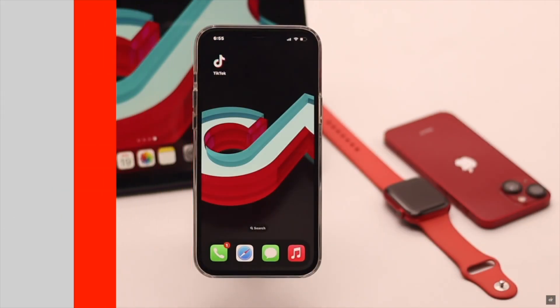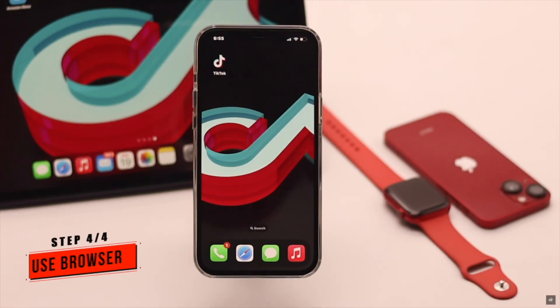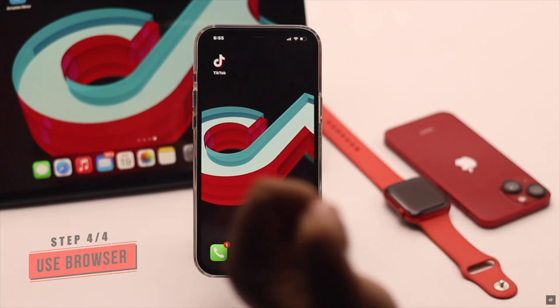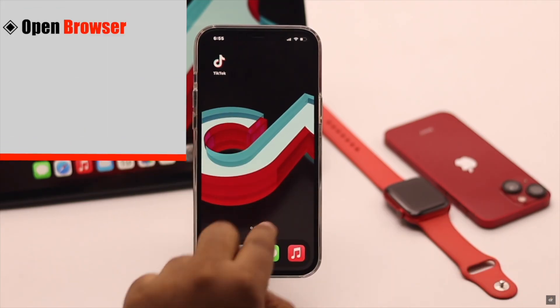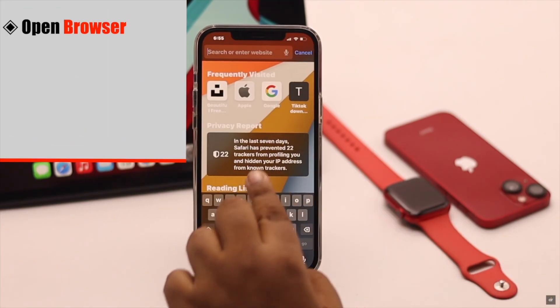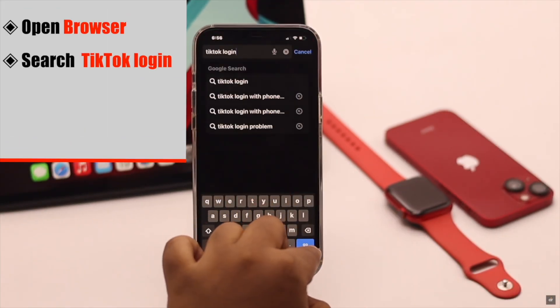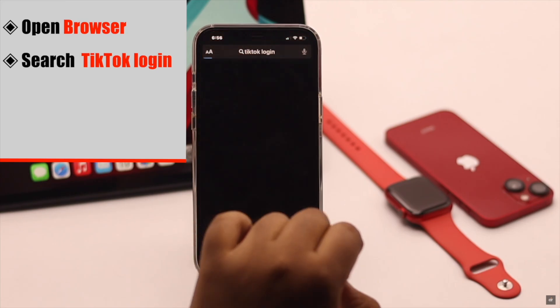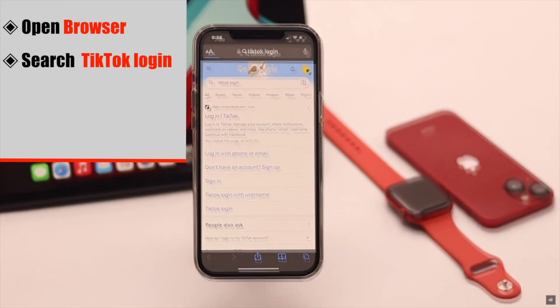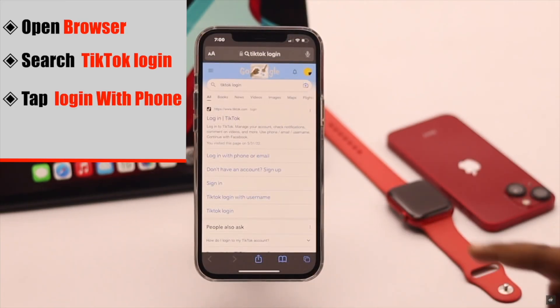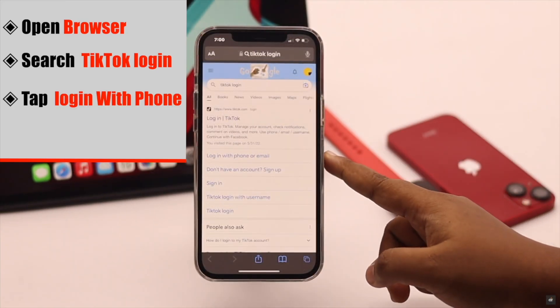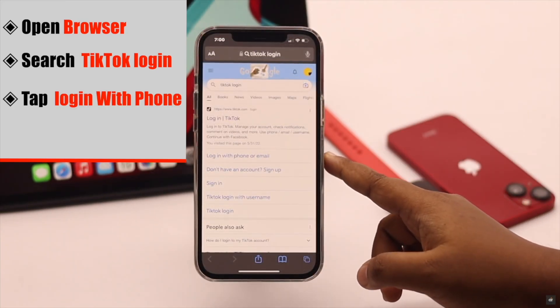If offloading also did not fix the issue, you can try using your browser. Open a browser of your choice, search for TikTok login, and tap login with your phone or email.